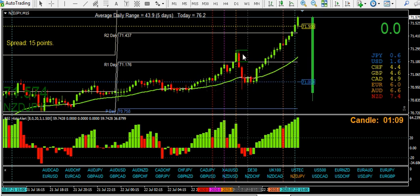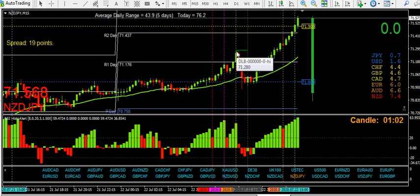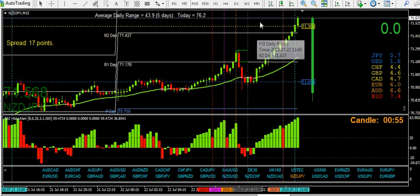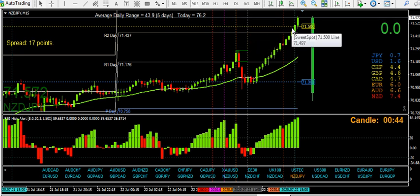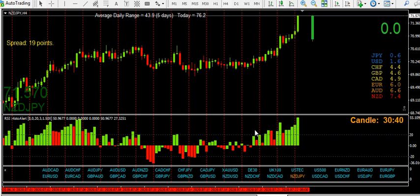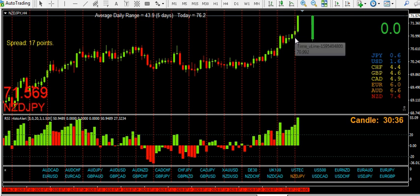A few things to watch out for: I would expect this to be a potential stopping area — old resistance broken and tested as new support, potentially the pivot, and the half round number. That's why I'm a scalper; I just don't like drawdown. All I need to do is draw a few levels on there. The H4 reversal level is this candle's low here.